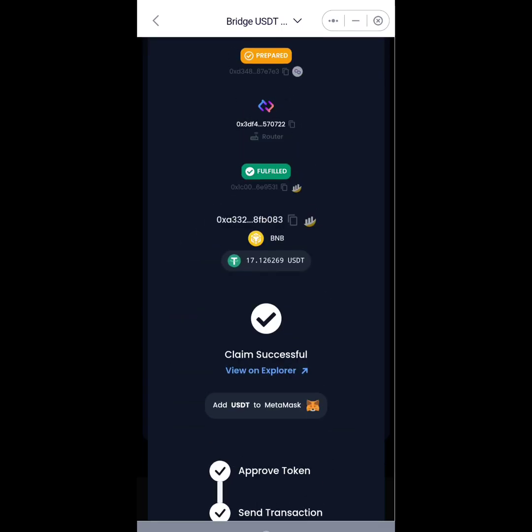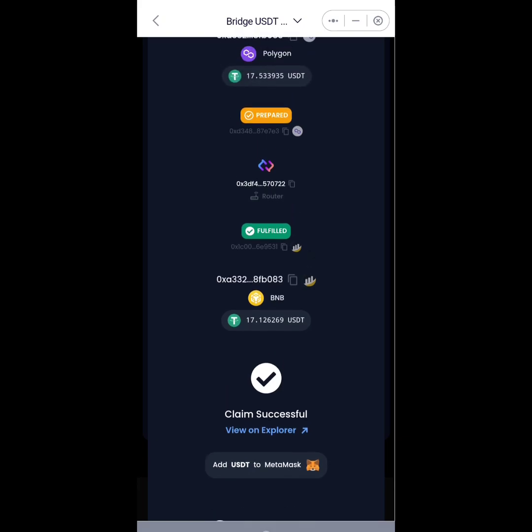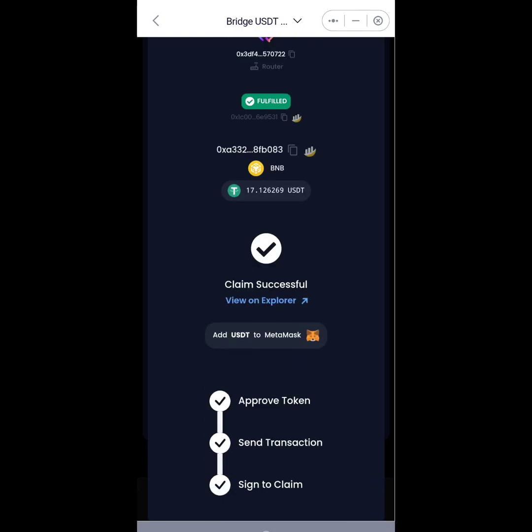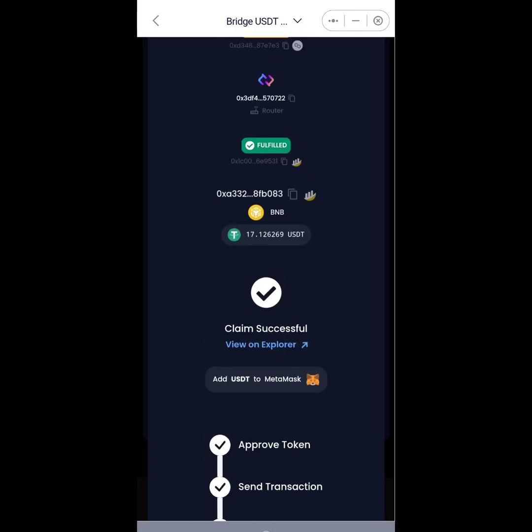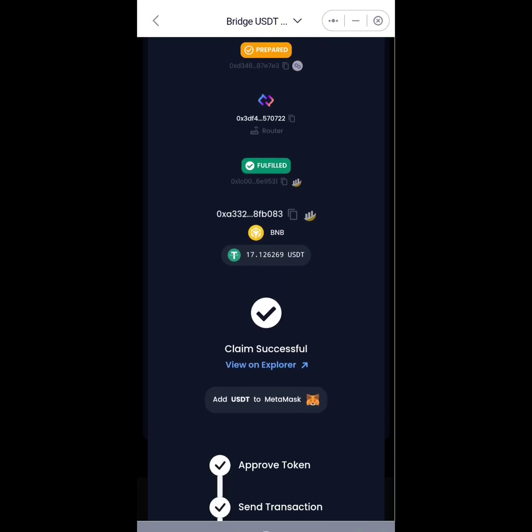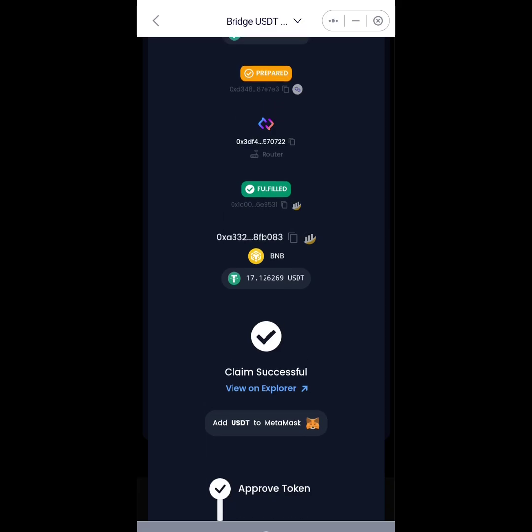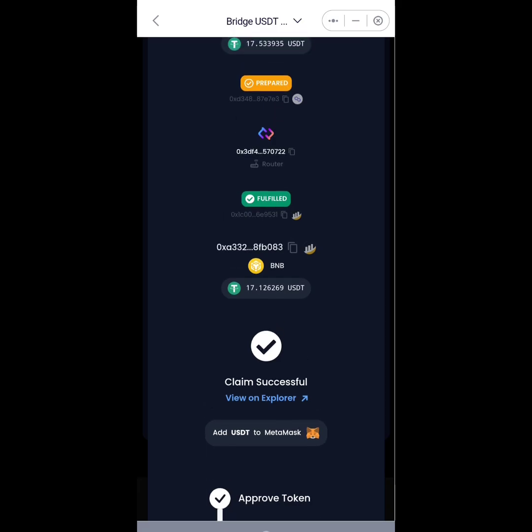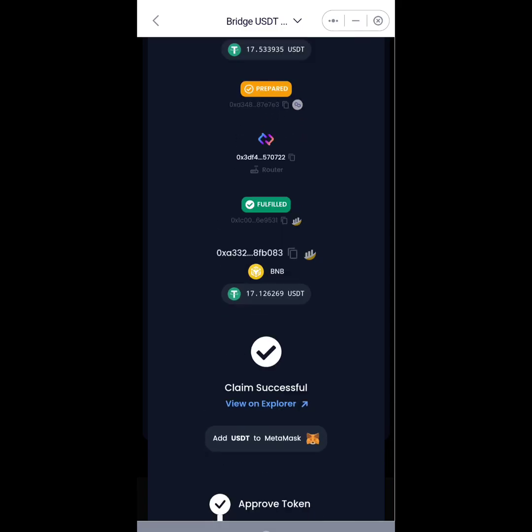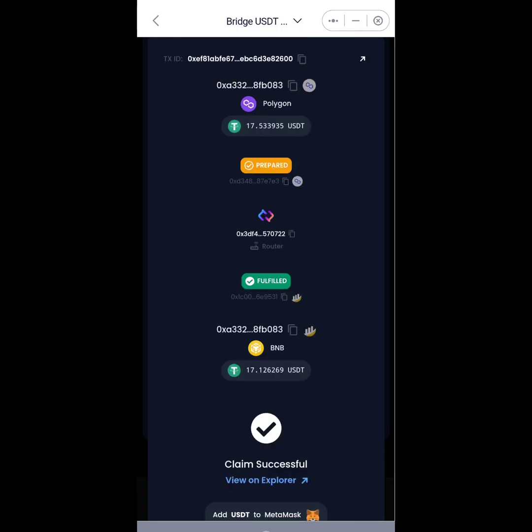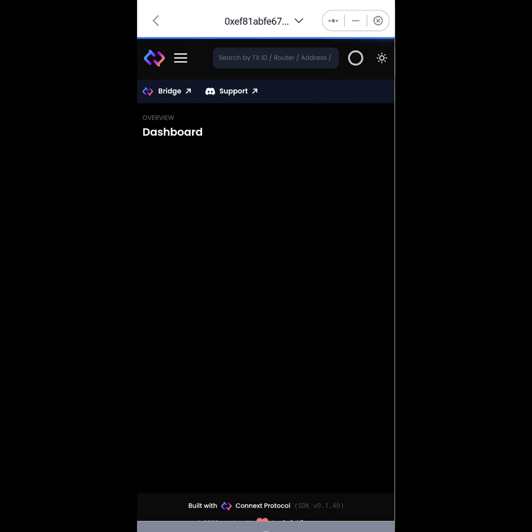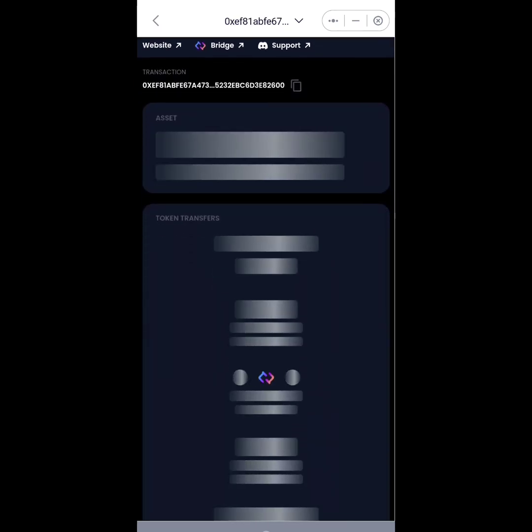So there we go, we have gotten our USDT in our Binance Smart Chain. Now we have moved our USDT successfully from Polygon network to the Binance Smart Chain. You can check out this transaction on the blockchain to see how it happened. So I'll click on that link there and it will show.